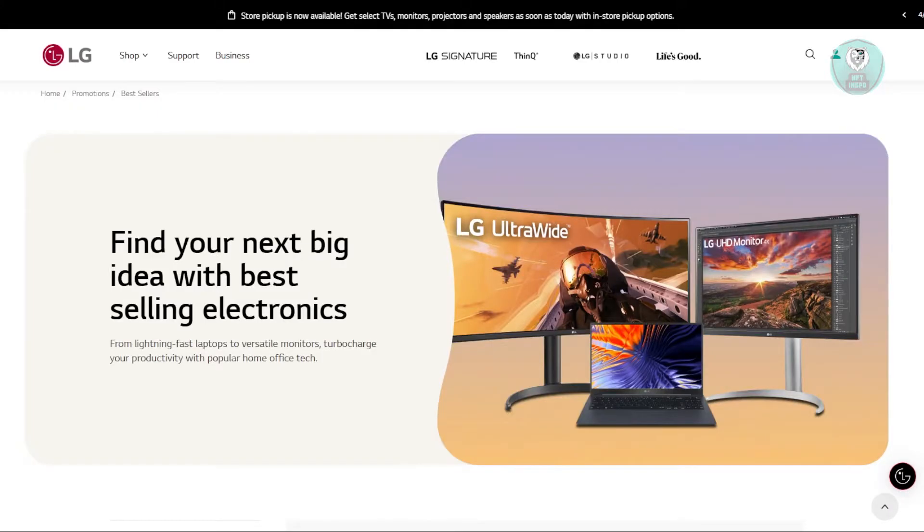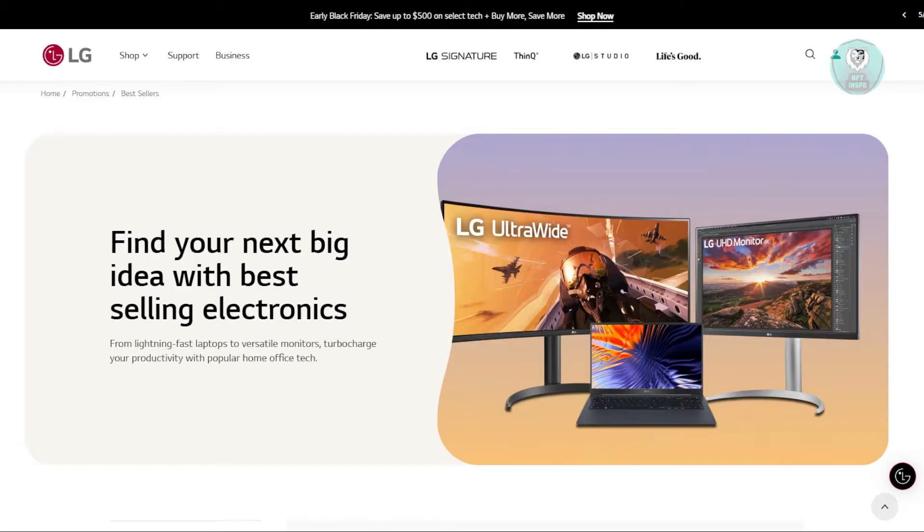In this case, you might be wondering how to fix this issue on your LG monitor. Well, there are a few things you need to do or check before you can solve this problem.